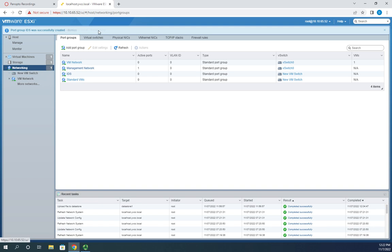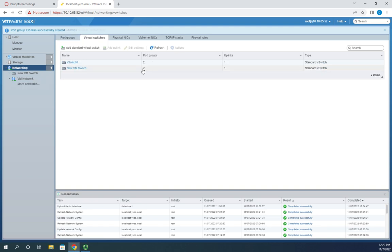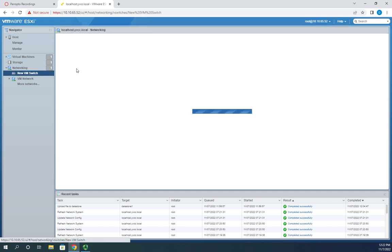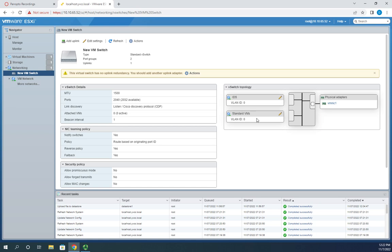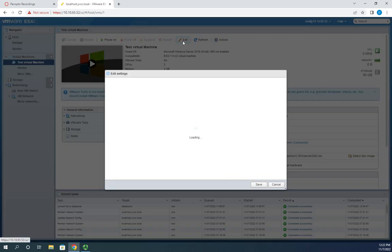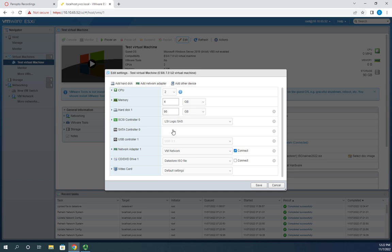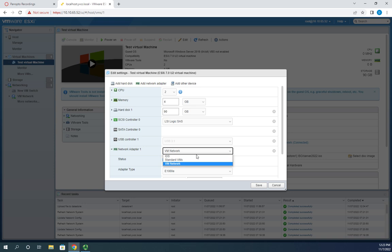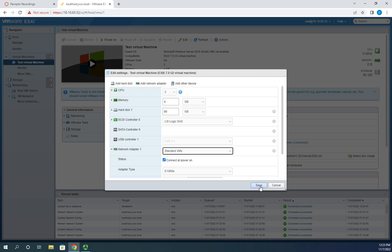Going back to virtual switches, in my new VM switch I now have two port groups: IDS and standard VMs. Now I want to associate my existing test virtual machine with the standard VMs port group on this switch. I'll go to virtual machines, select the test VM, click edit, find the network adapter, and change it — notice it shows port groups, not switches. I'll select 'standard VMs', make sure connect at power on is checked, and click save.